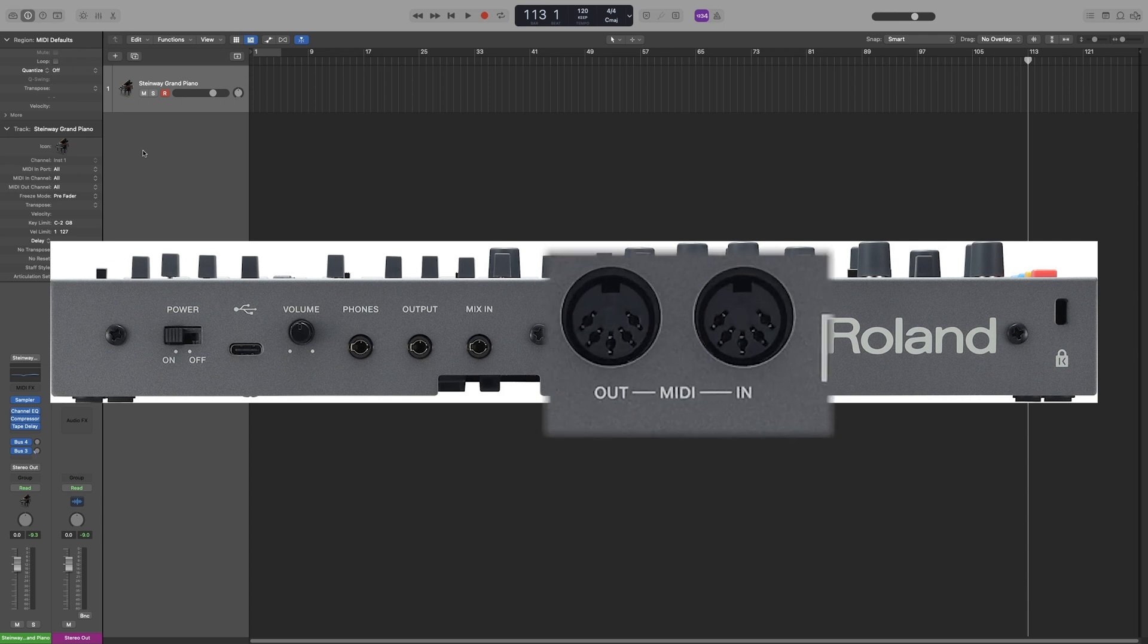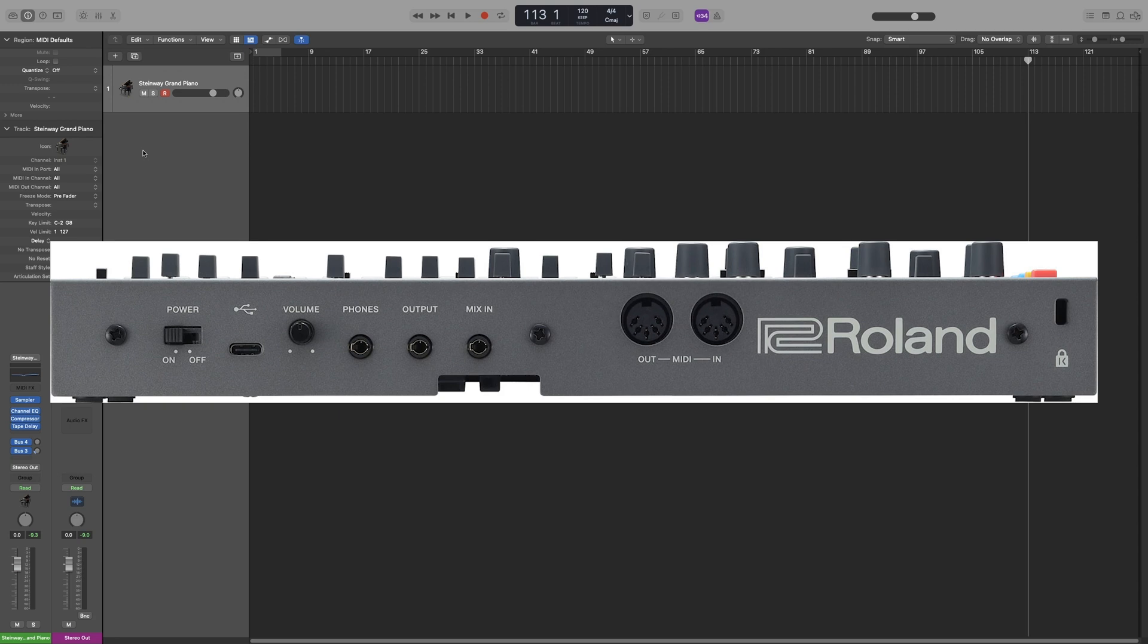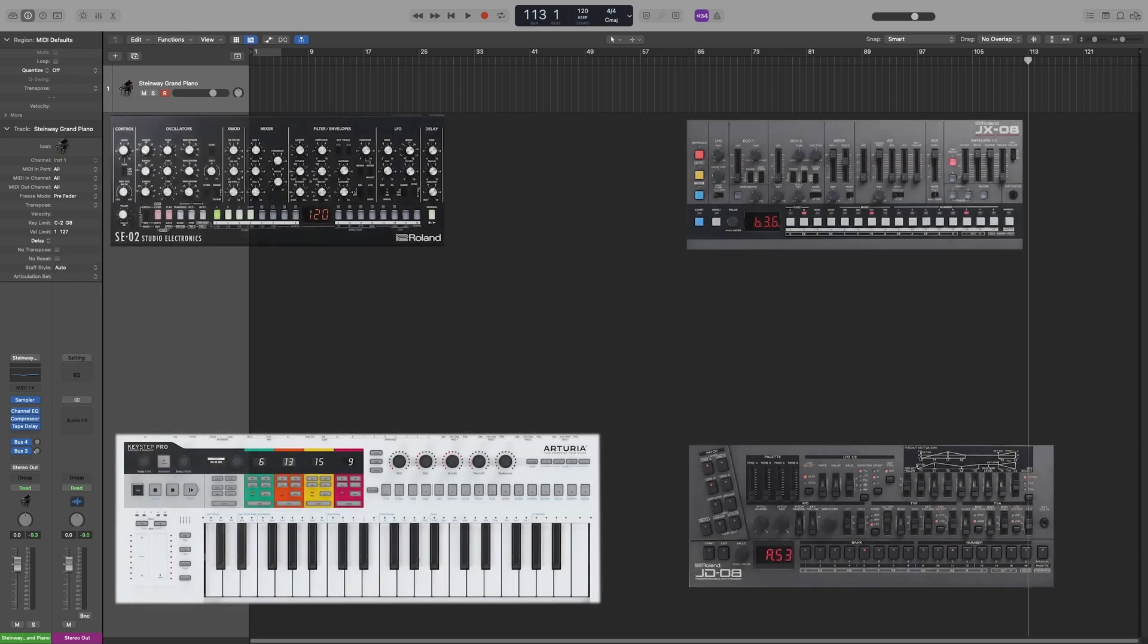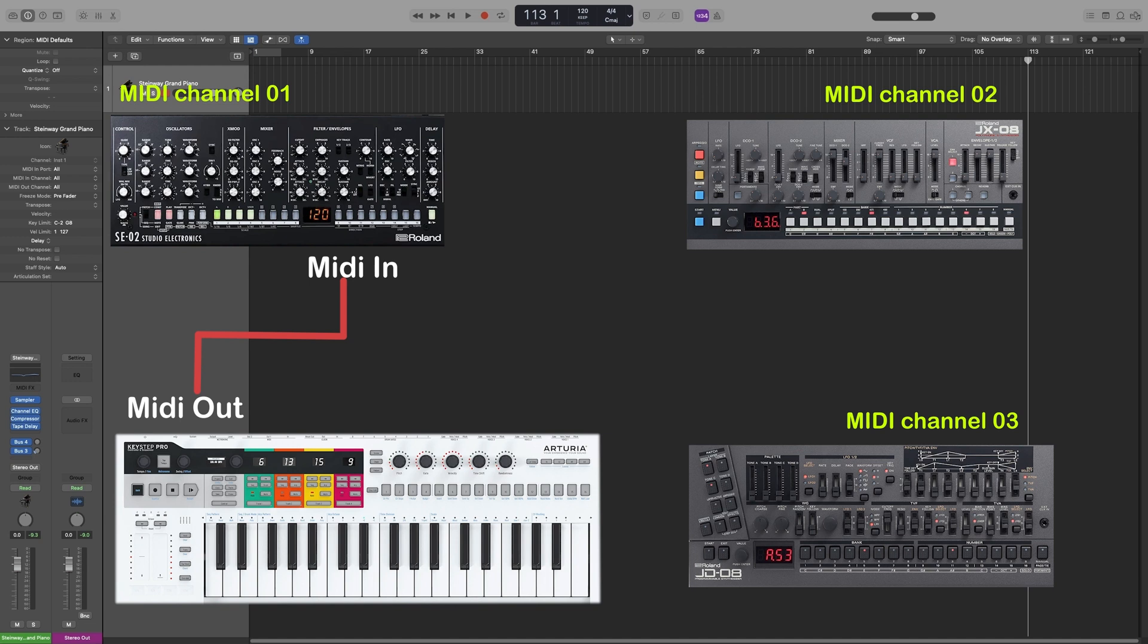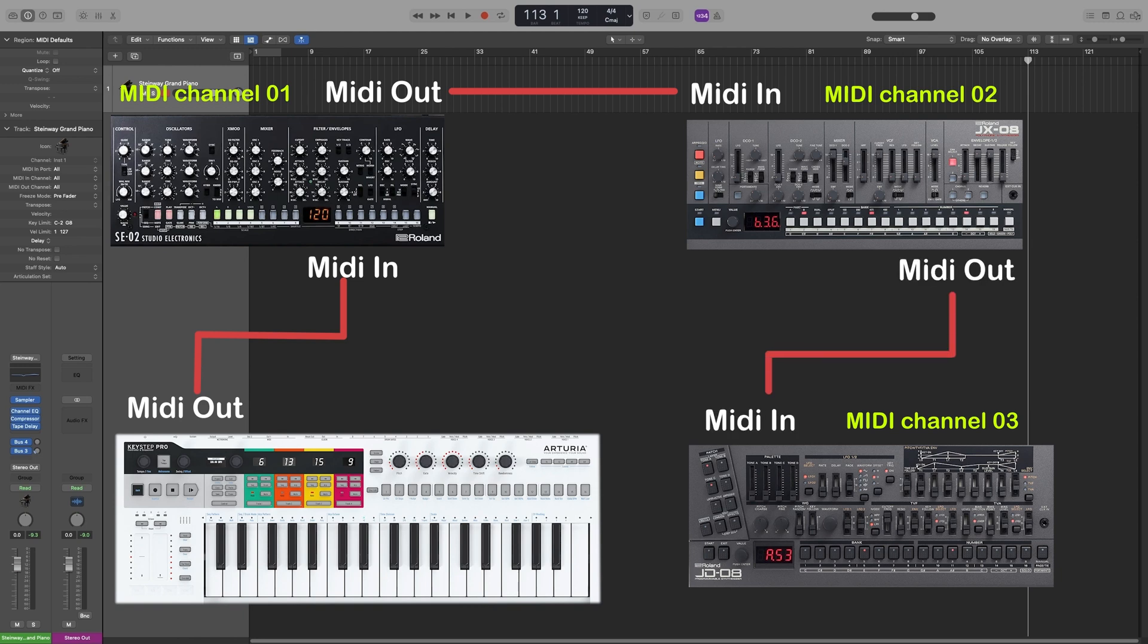Now, MIDI out sends, transmits data, and MIDI in receives data. So, in this example, you connect the sequencer via MIDI out to the MIDI in of the first synth, then to the MIDI out of the first synth, to the MIDI in of the second synth, and so on.